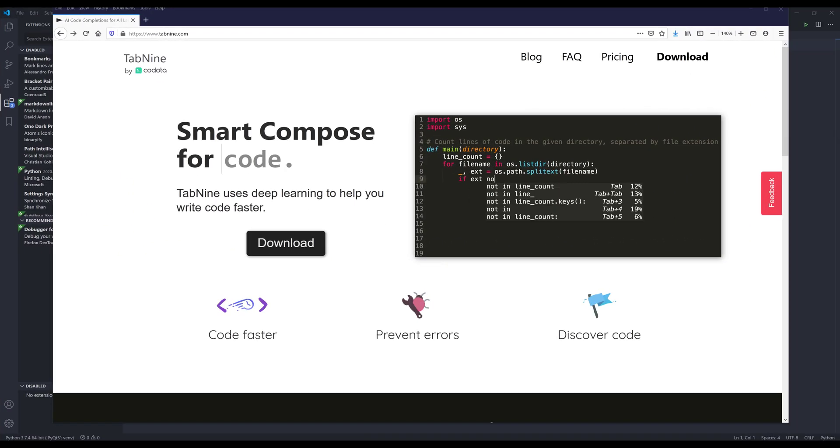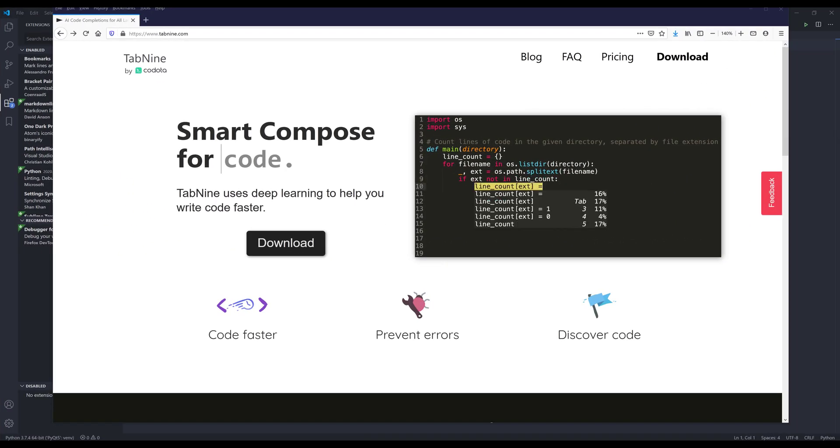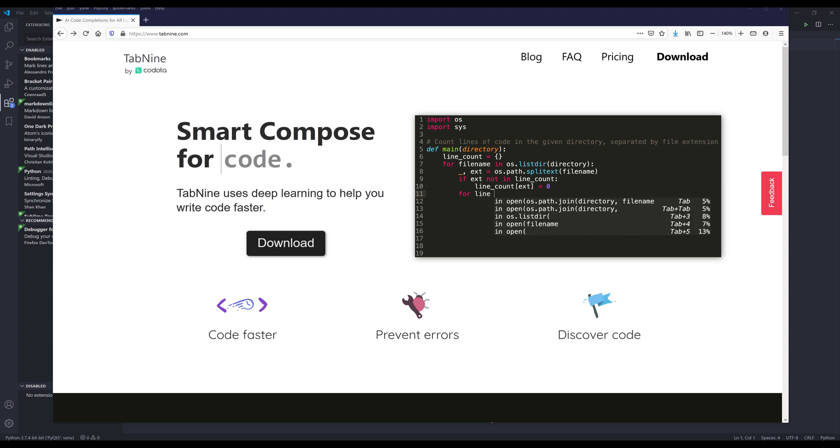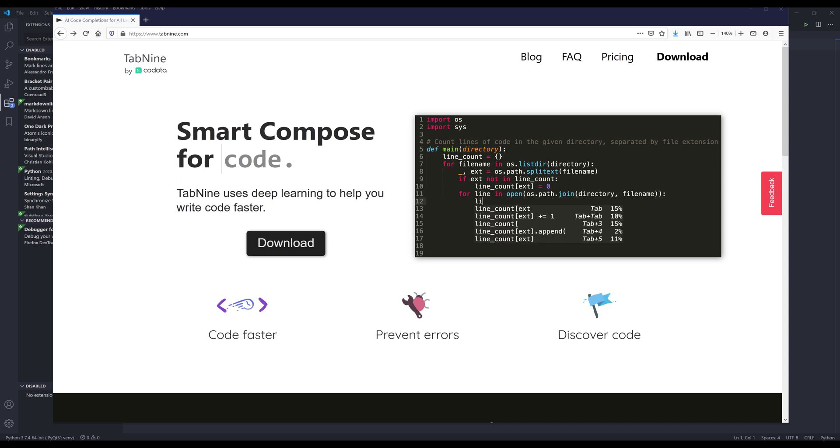Hey, how's it going guys? In this video, I want to share a VS Code extension with you that I think is going to help you to speed out your code development.